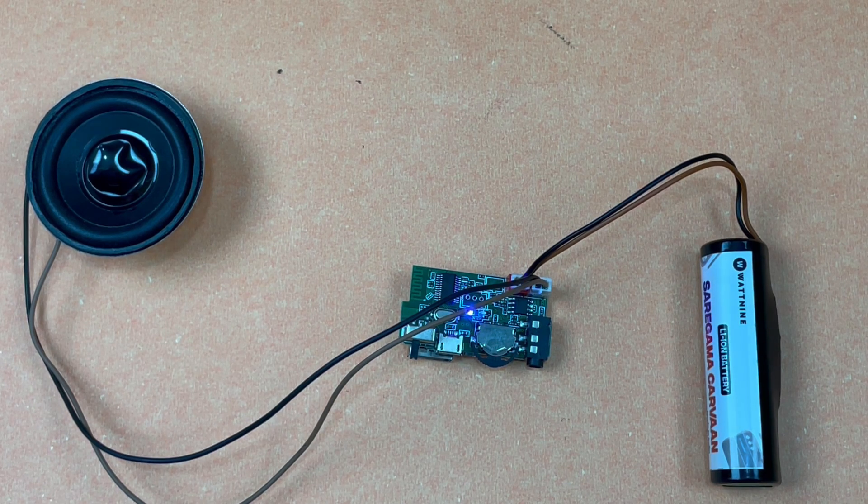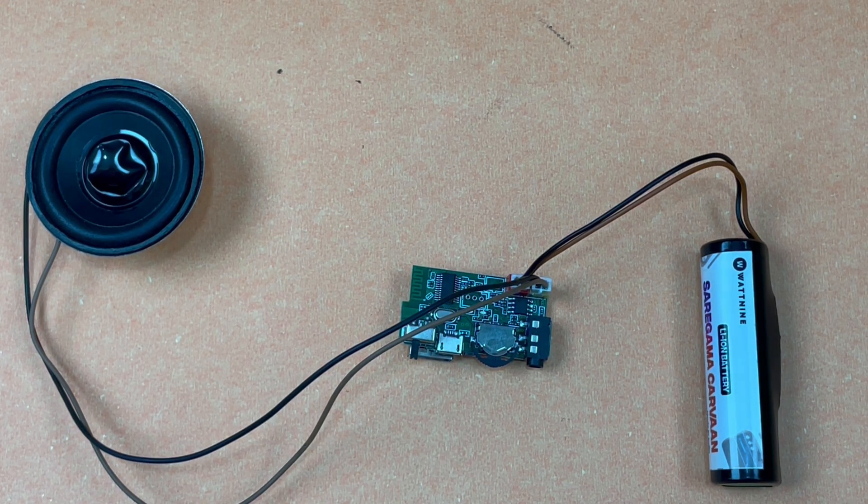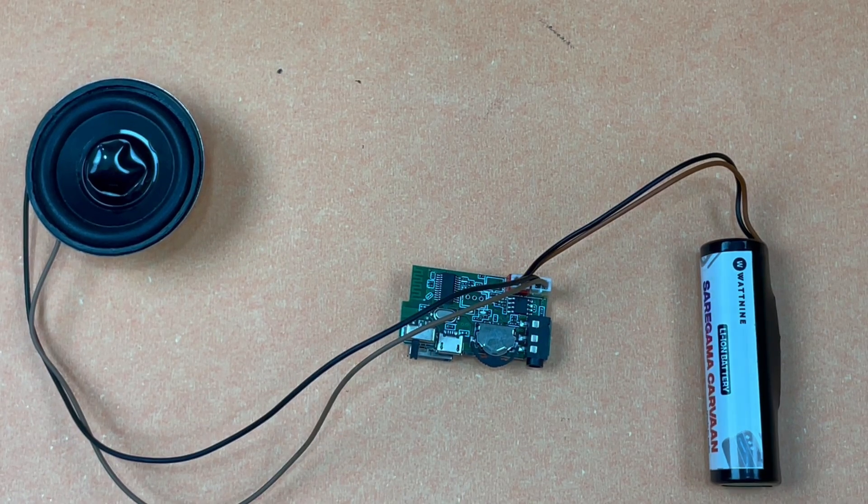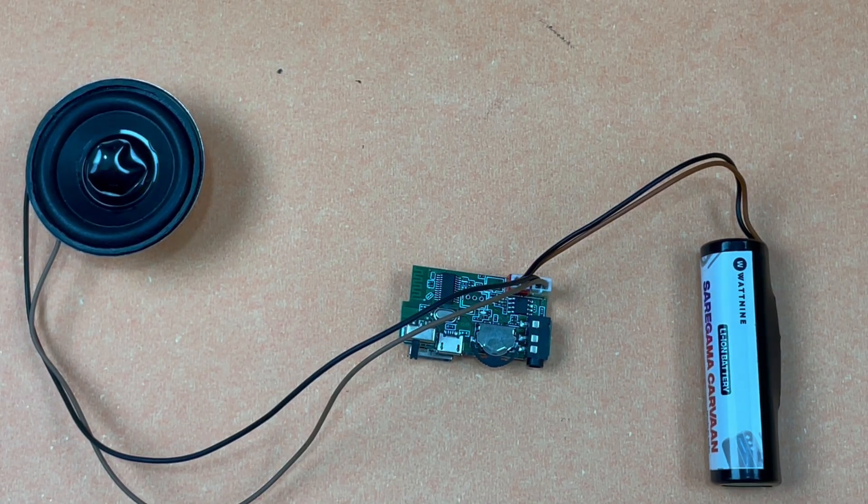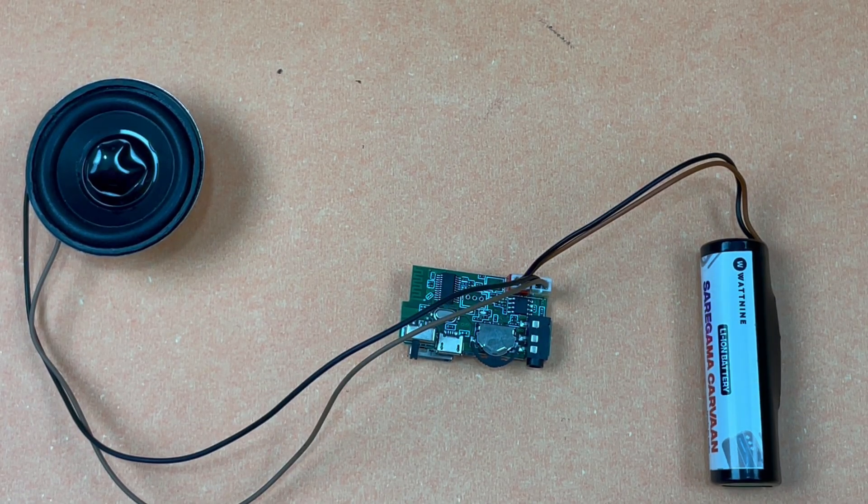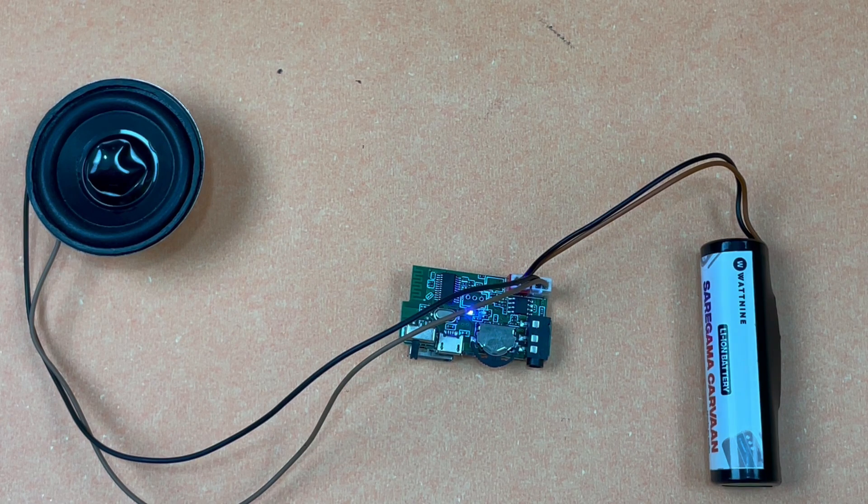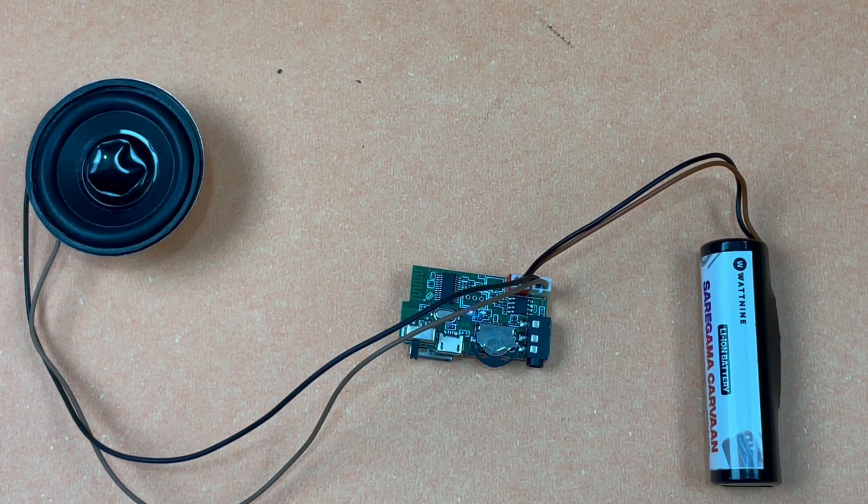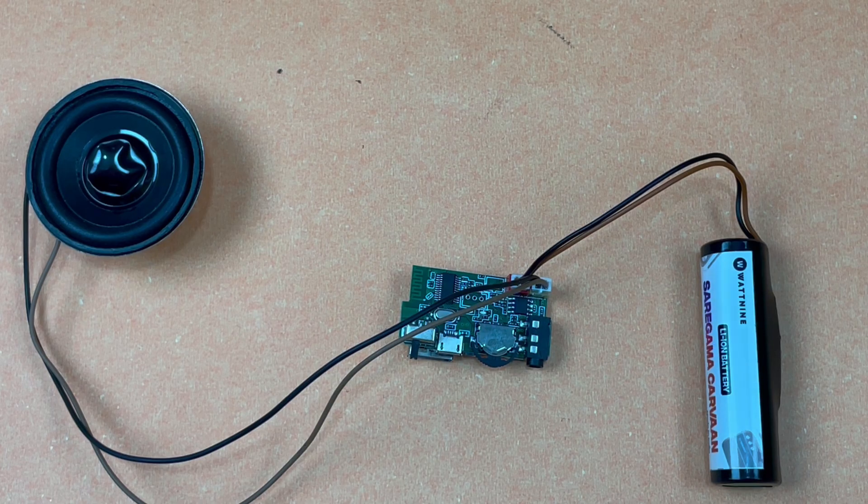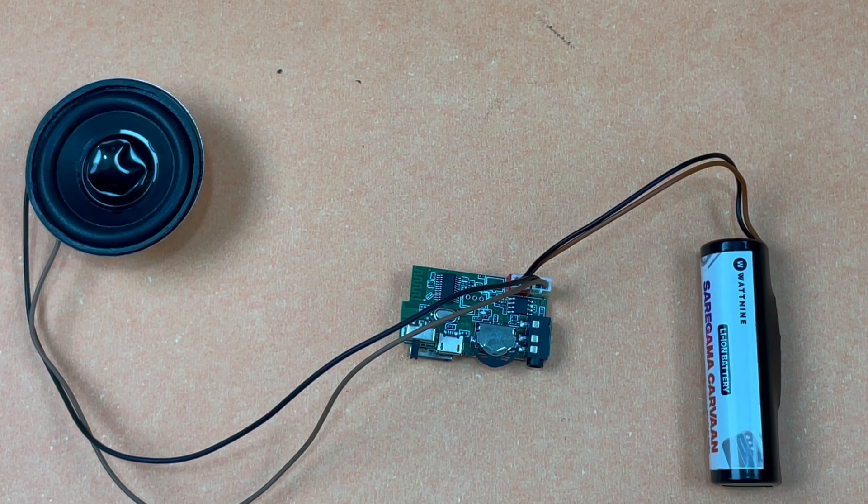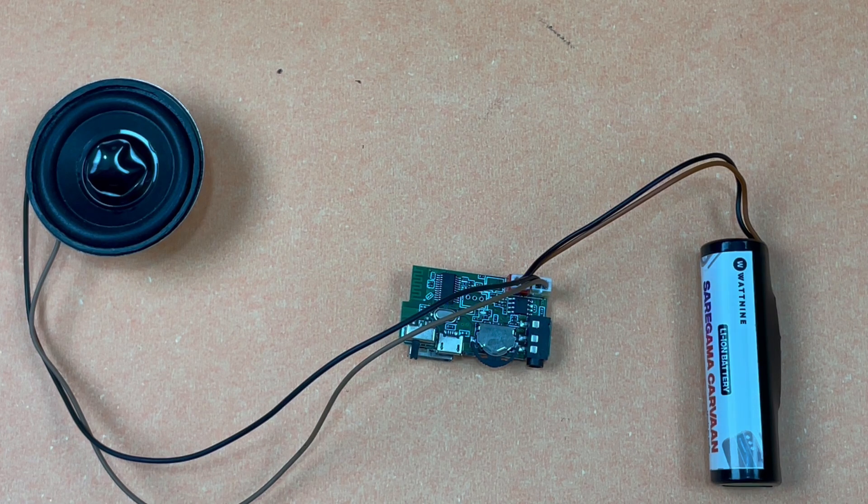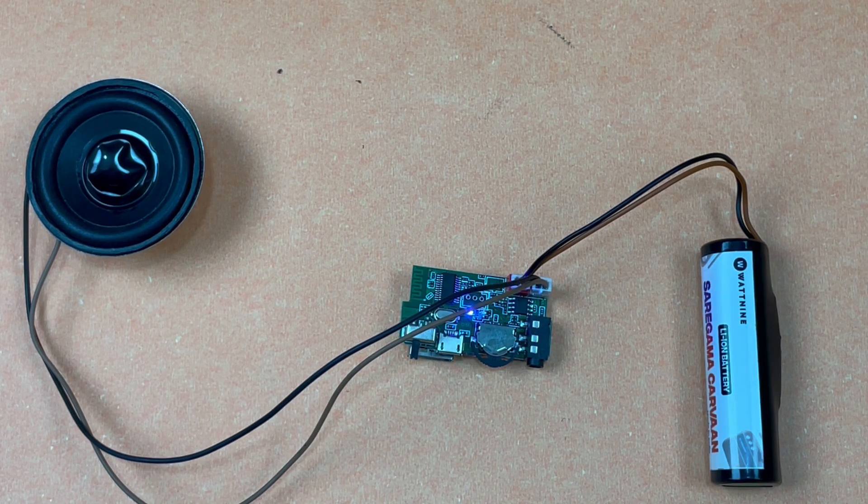The kit comprises of a 3-watt speaker and a Bluetooth amplifier module that will be the main functioning components of our Bluetooth speaker project. To give power to the speaker we have used a 3.7 volt battery. That is all for the components.